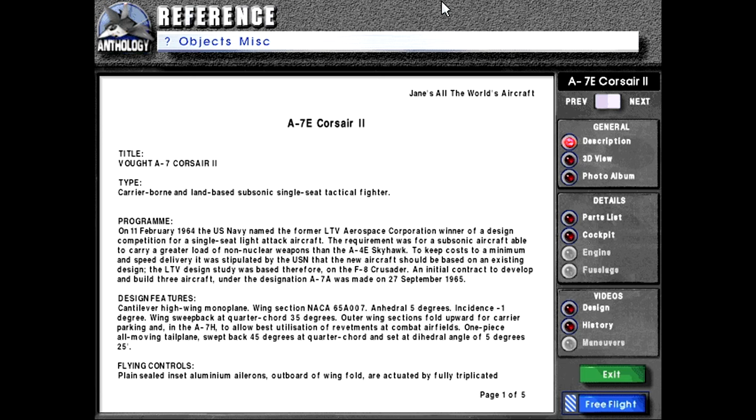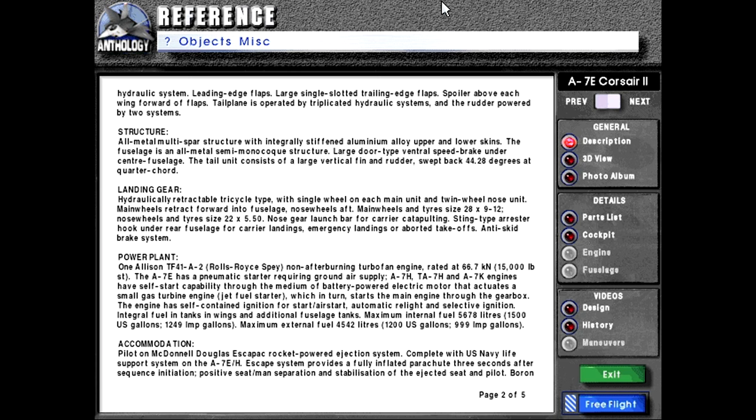Flying controls: Plain sealed inset aluminum ailerons outboard of wing fold are actuated by a fully triplicated hydraulic system. Leading edge flaps, large single-slotted trailing edge flaps, spoiler above each wing forward of flaps. The tailplane is operated by triplicated hydraulic systems and the rudder powered by two systems.